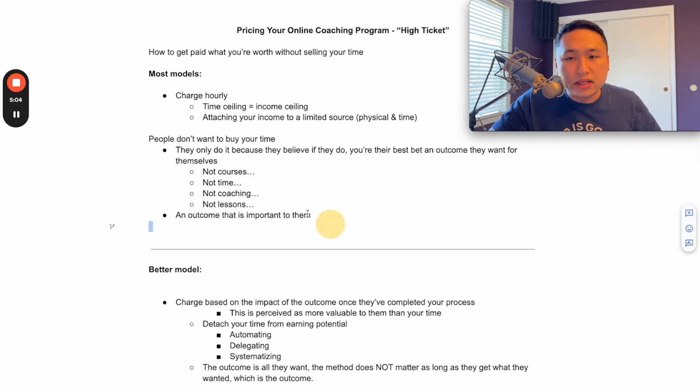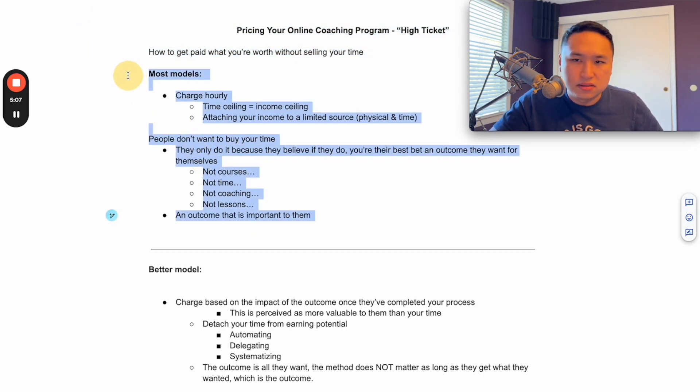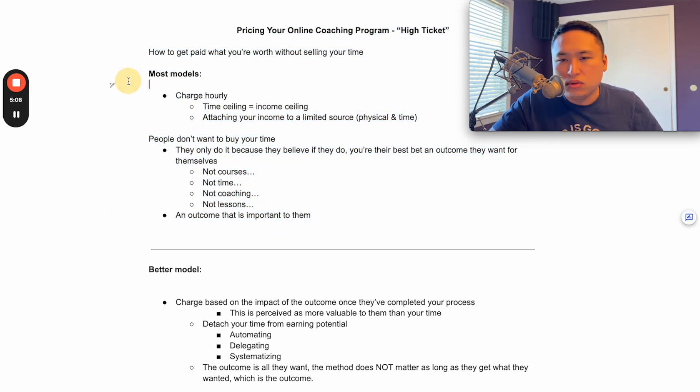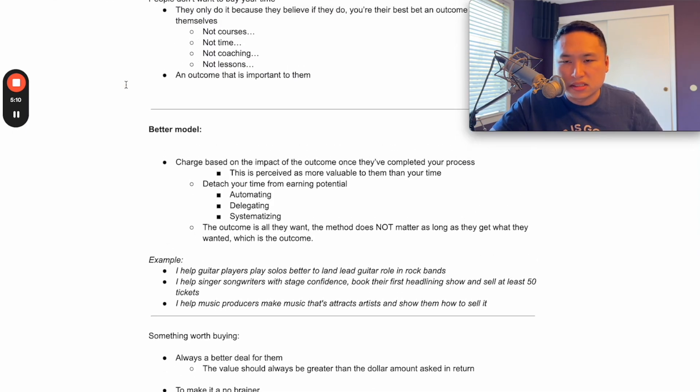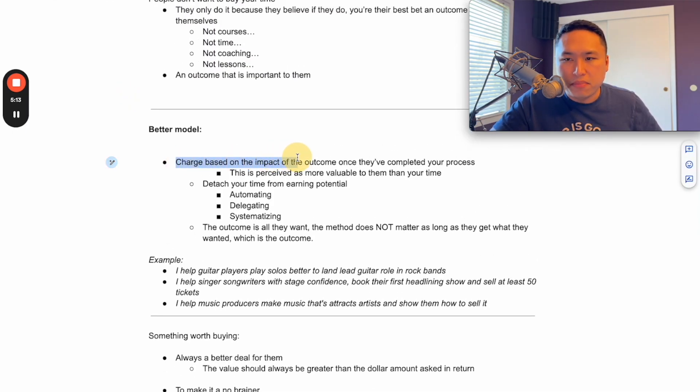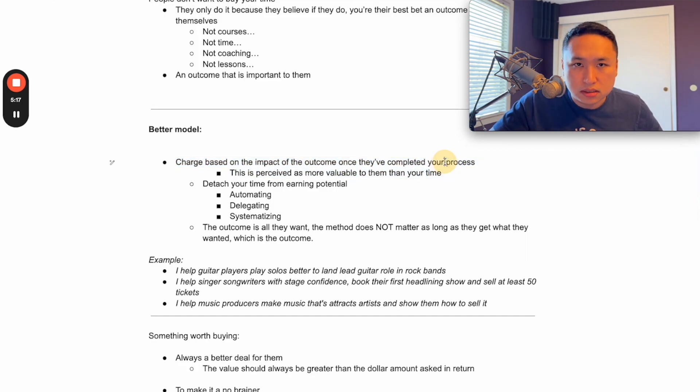So that's selling your time - this is the nine to five mentality. This is the way that you get stuck with your income. This is a better model - you charge based on the impact of the outcome once they've completed your process.